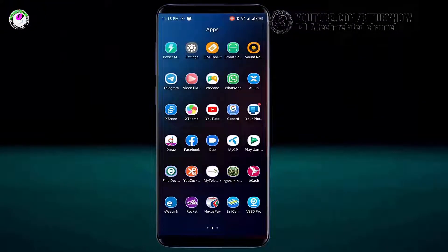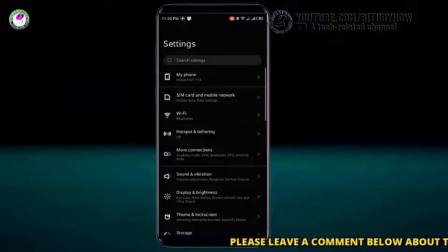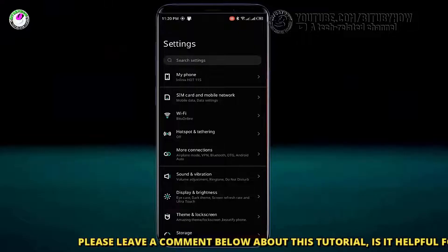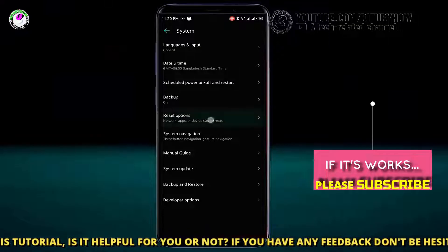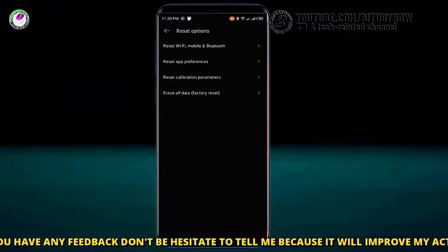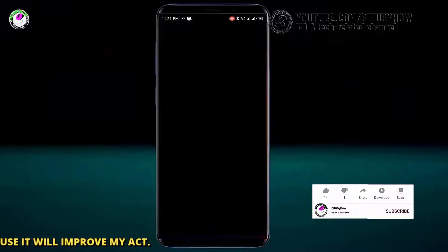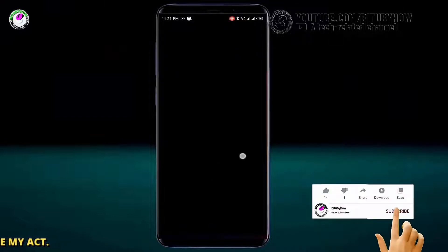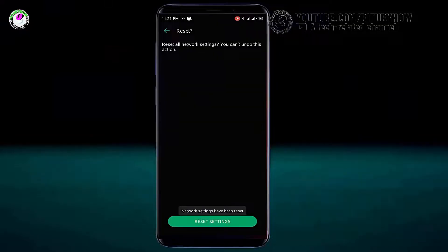Method number two: go to Settings, scroll down and find System, tap on it. Tap on reset options, then tap on reset Wi-Fi, mobile and Bluetooth. Select your SIM and tap on reset settings, unlock your phone, and tap on reset settings again. After finishing the process, you need to restart your phone.